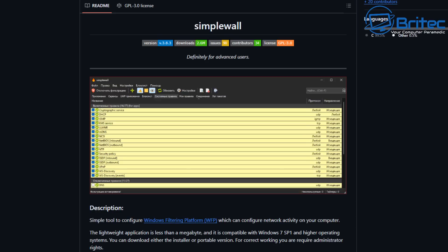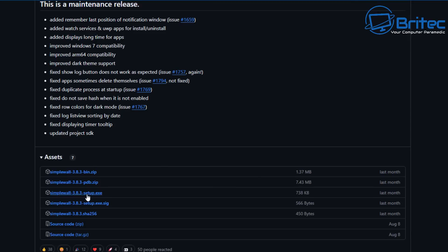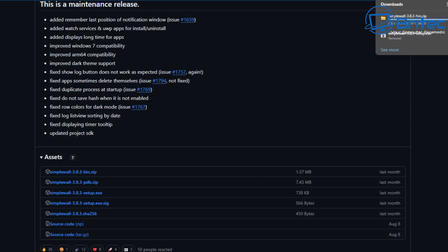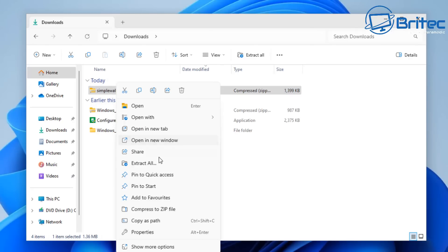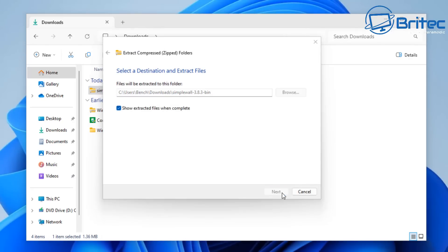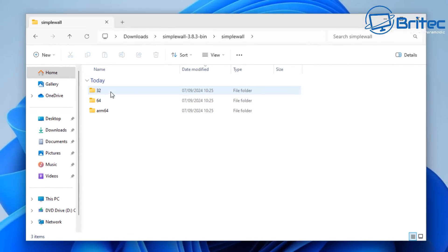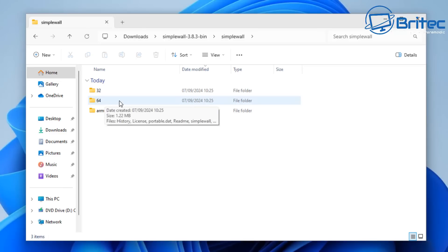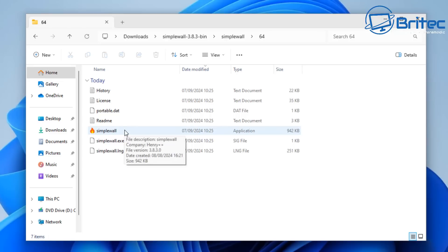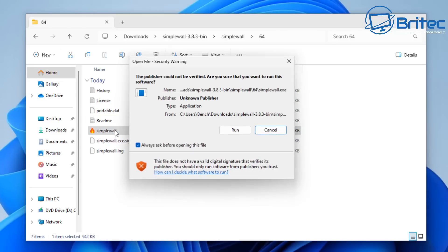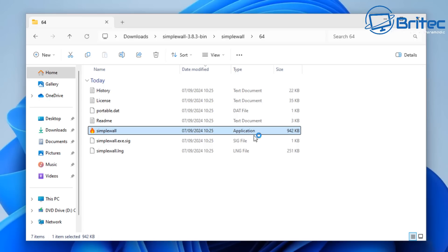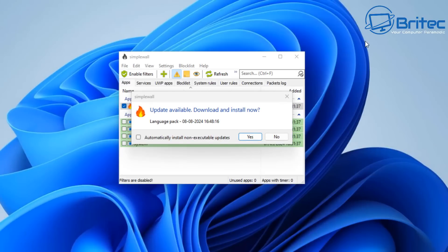I'll leave a link for SimpleWall in the video description where you can download the zip file with all the files needed to set it up. The site gives you a lot more information, and I'll show you some basic setup in this video. We're going to extract it into a folder and open it up. Choose 64-bit if you're on Windows 11, or 32-bit for a 32-bit system. Click on SimpleWall, hit run, accept the user account control, and SimpleWall will open up.